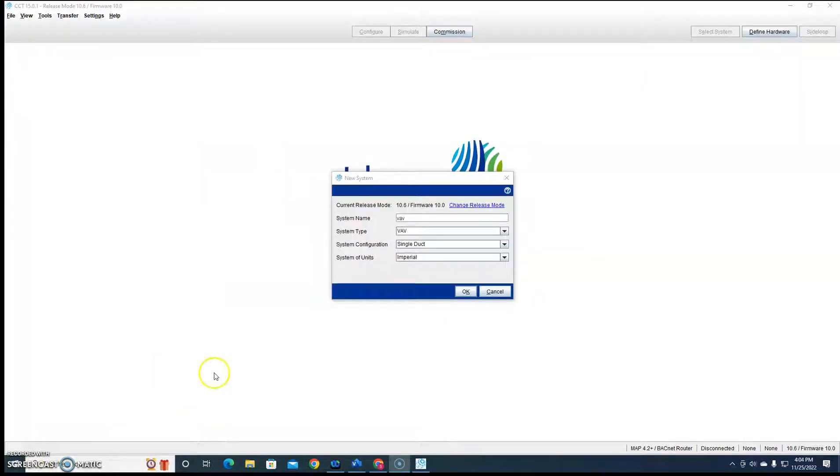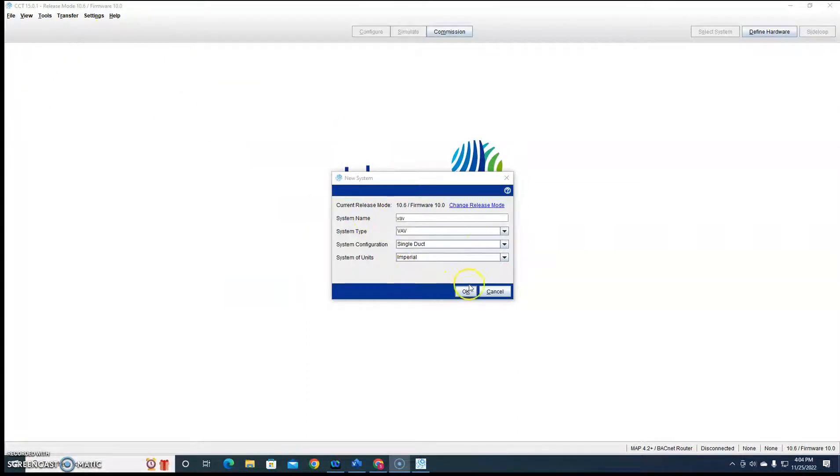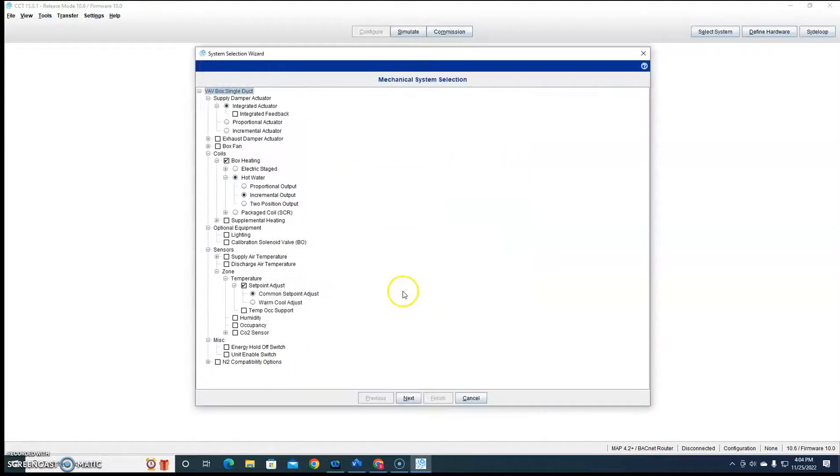And now, how are we gonna program this in CCT? We're gonna come up here to CCT, do a new controller, VAV unit. Hit OK.